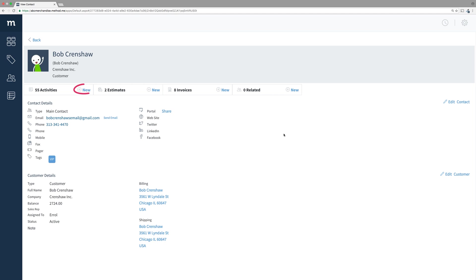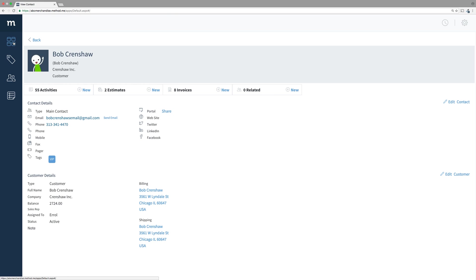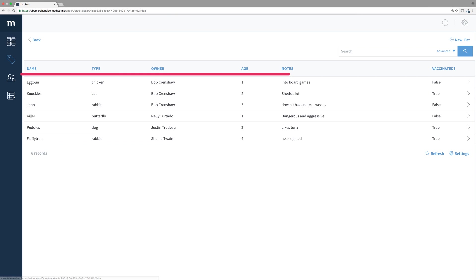Also, you will find a new link in each App Ribbon tile. If I wanted to create a new activity, I would click New. When you create your own app, you may want your custom app's records to appear in this App Ribbon. In our example of a Pets app, I want to show the number of pets Bob Crenshaw owns.